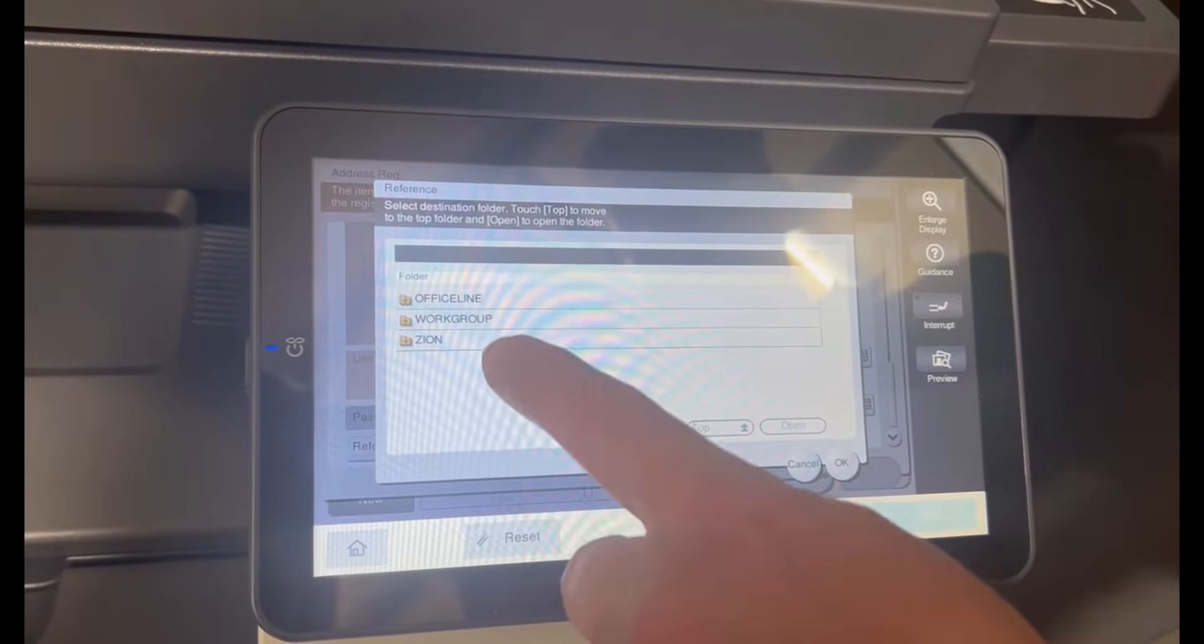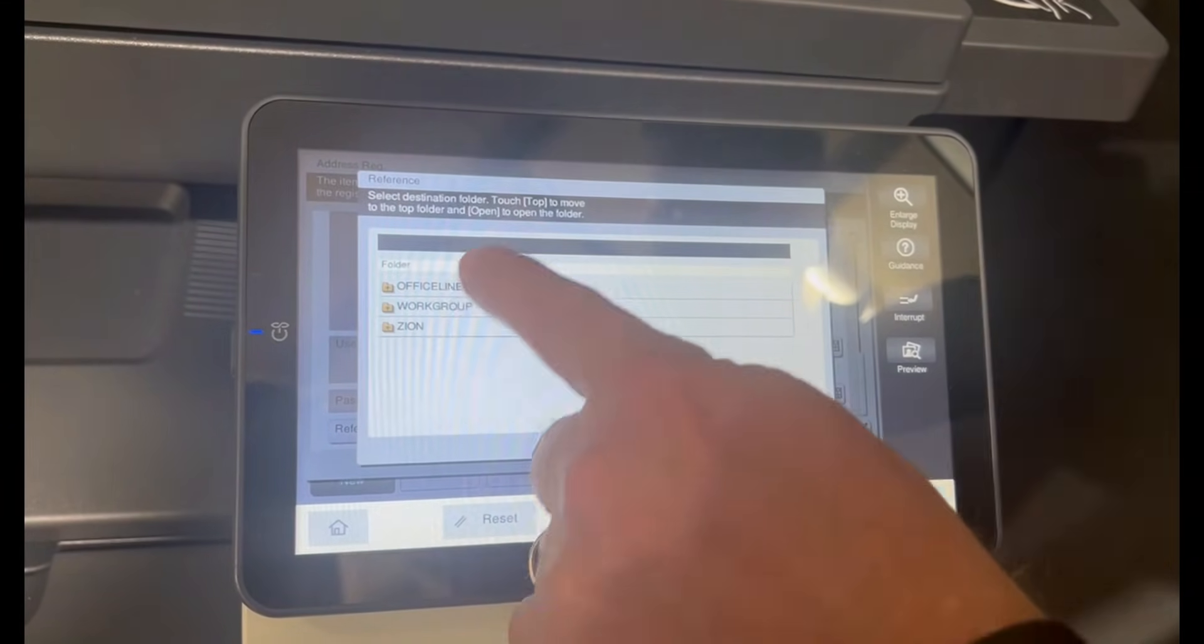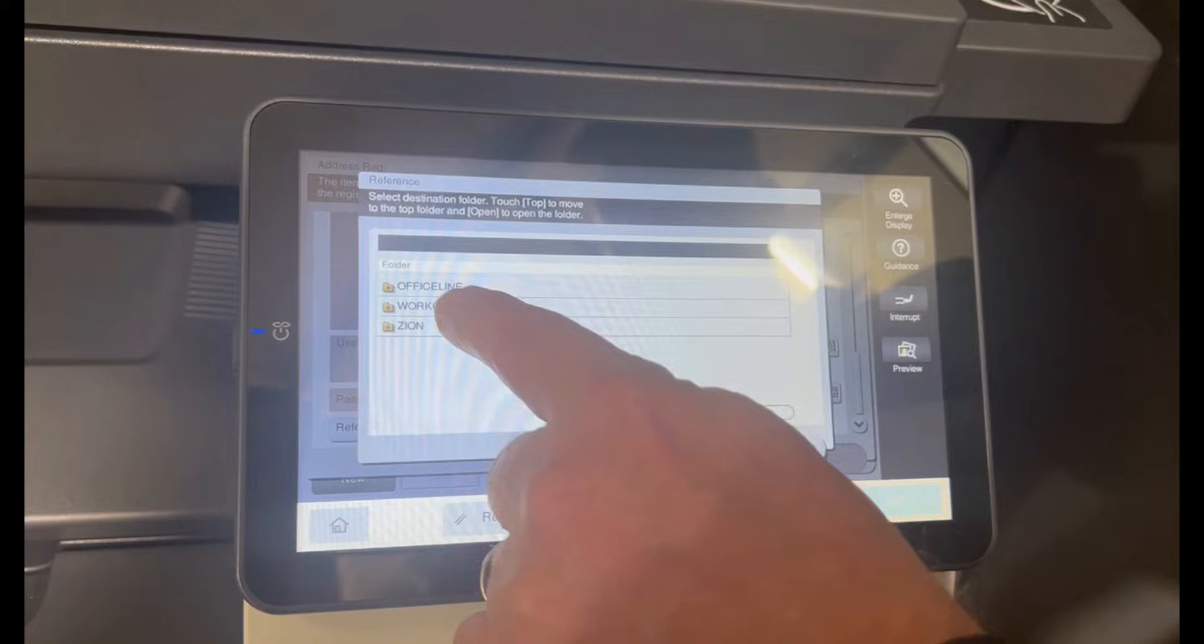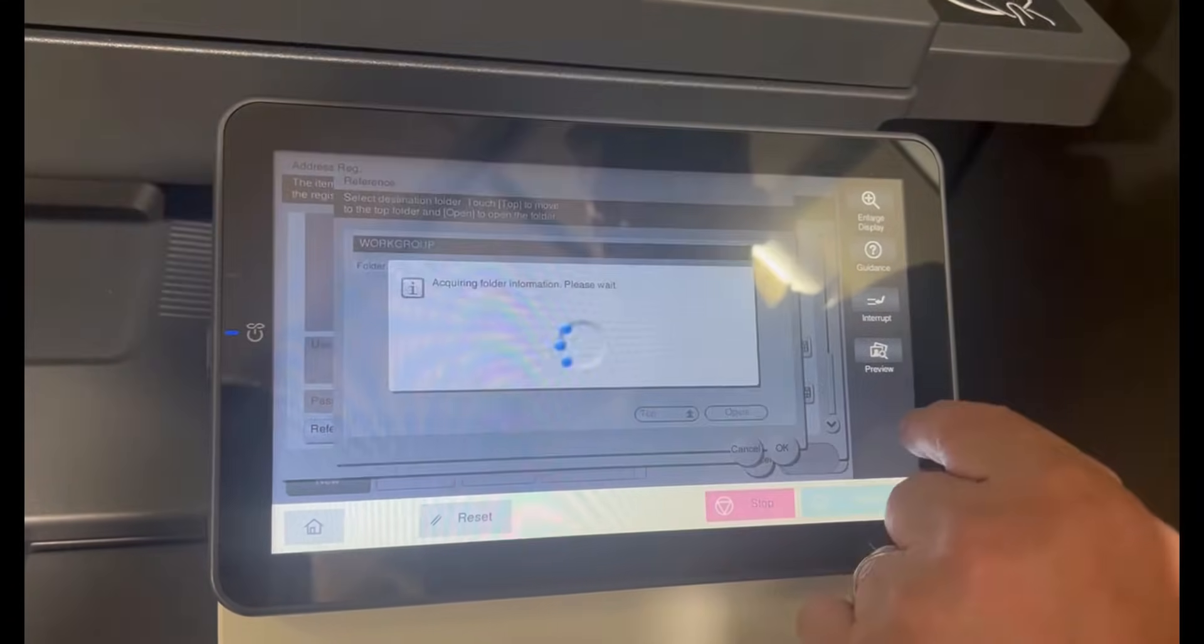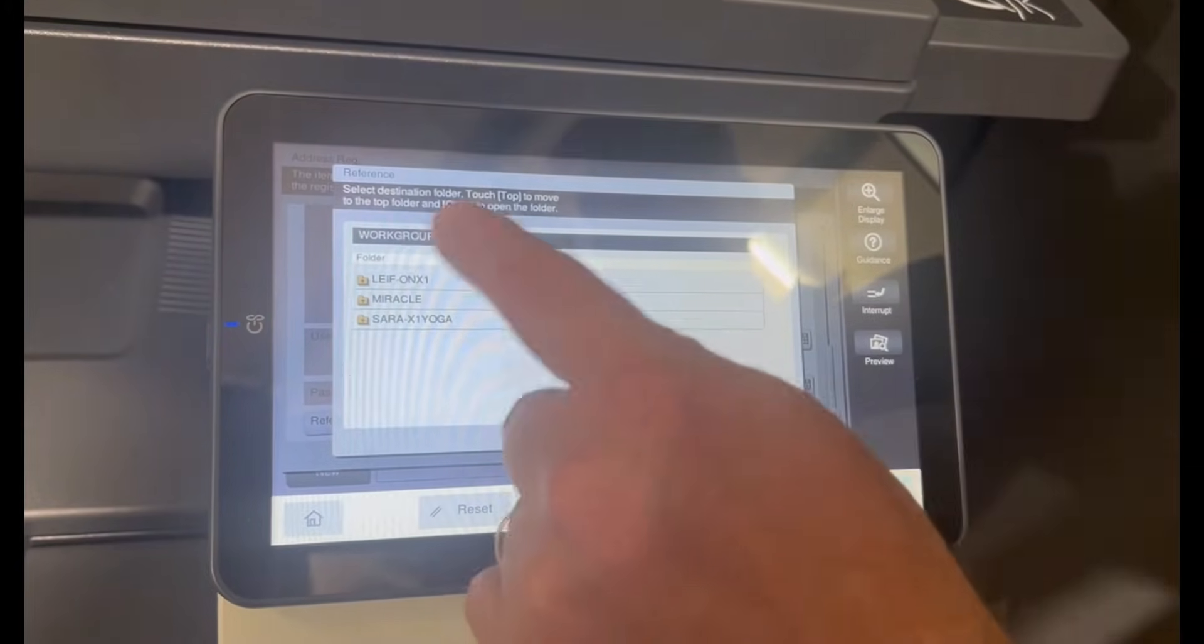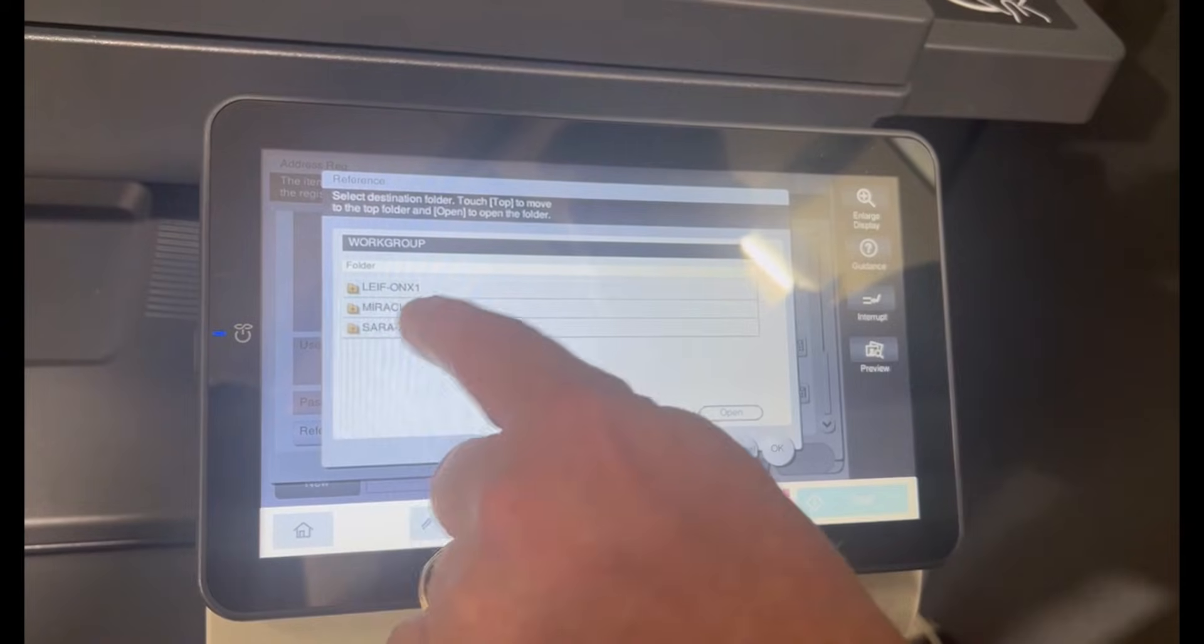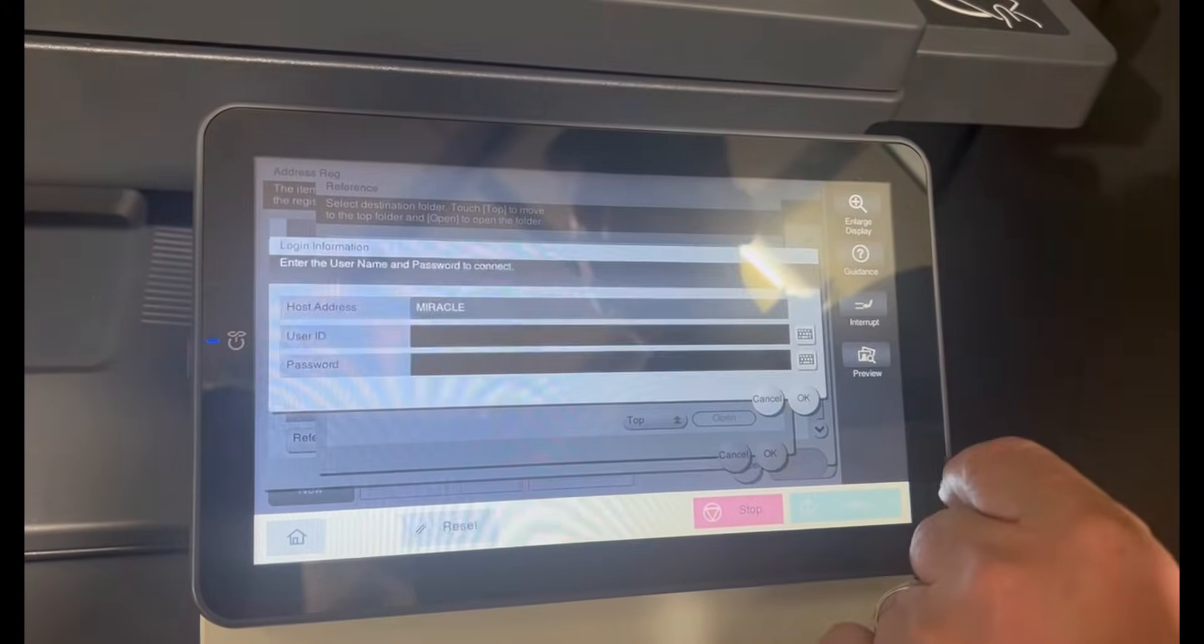So now we're going to browse the network. I can see that I've got multiple work groups in here. I'm going to select the one that I want, which is the one in the middle in this case, and open that. I can now see the computers that are in this work group, and the one I want to scan to is the one in the middle, so I'm going to open that.